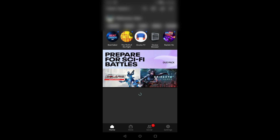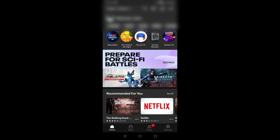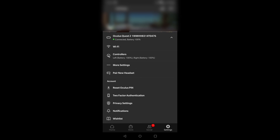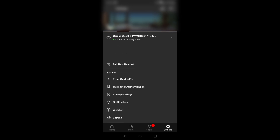Log into your Oculus app on your Android or iOS device. Make sure it detects your Oculus Quest 2, then go to Settings. In Settings at the top you'll see Oculus Quest 2 — it may be connecting at this point. Tap the arrow to show more options.